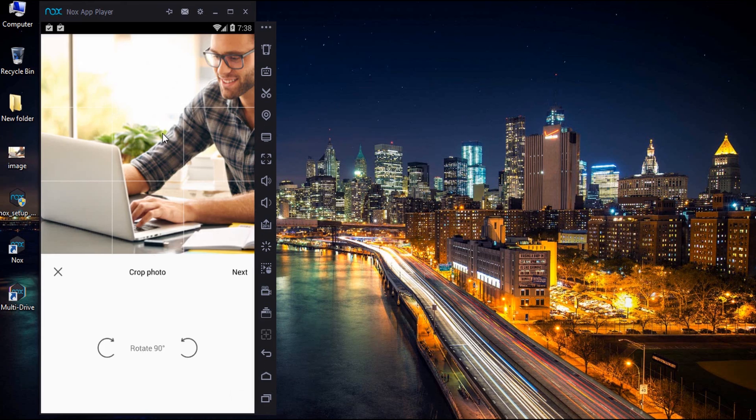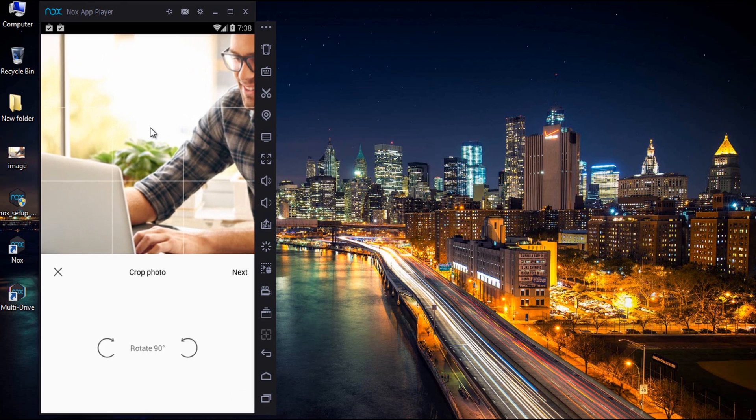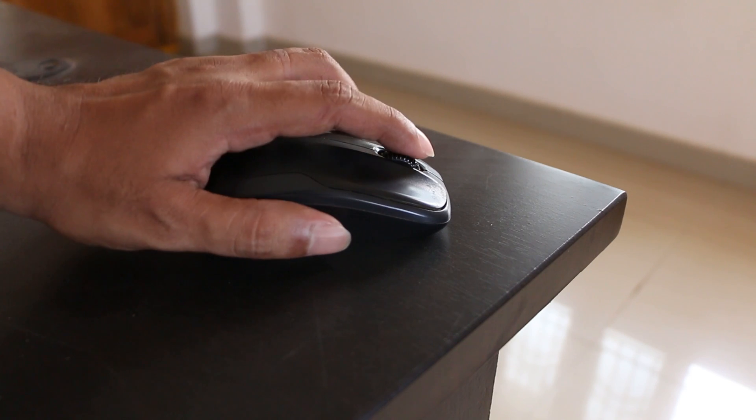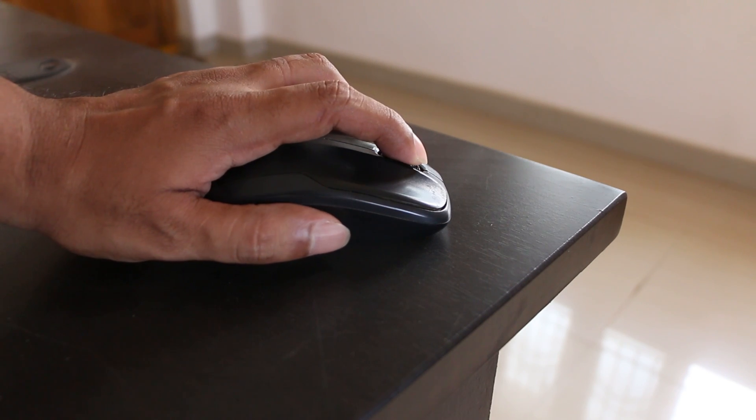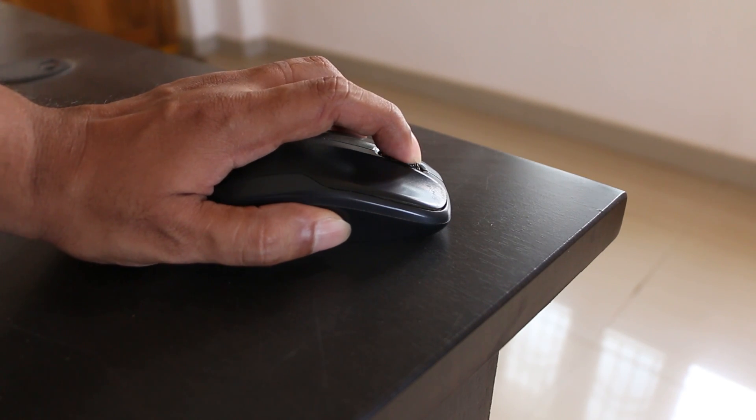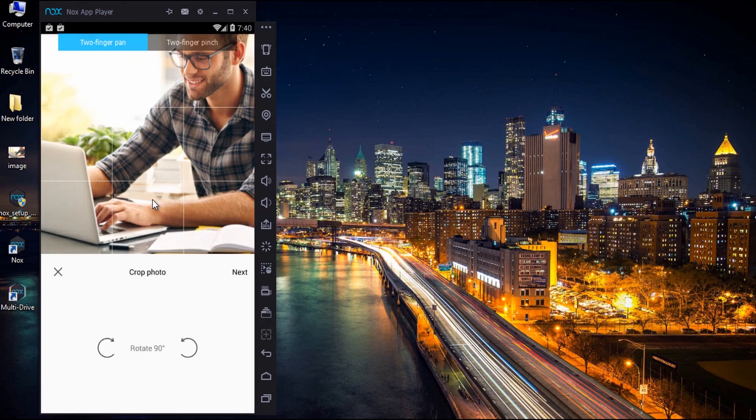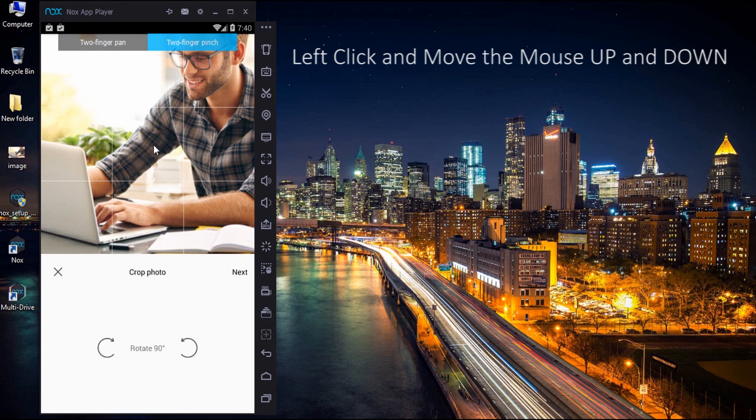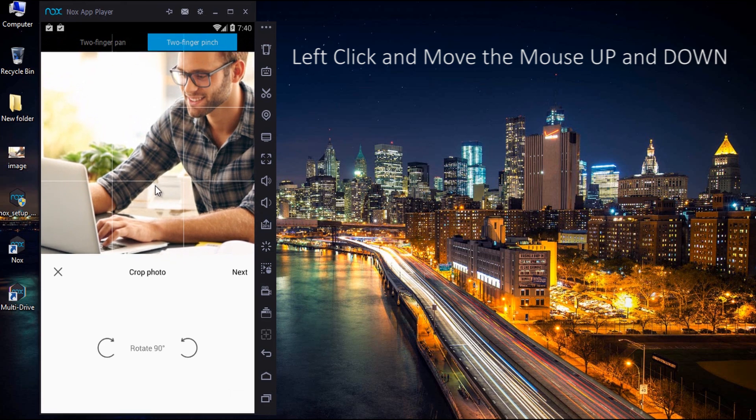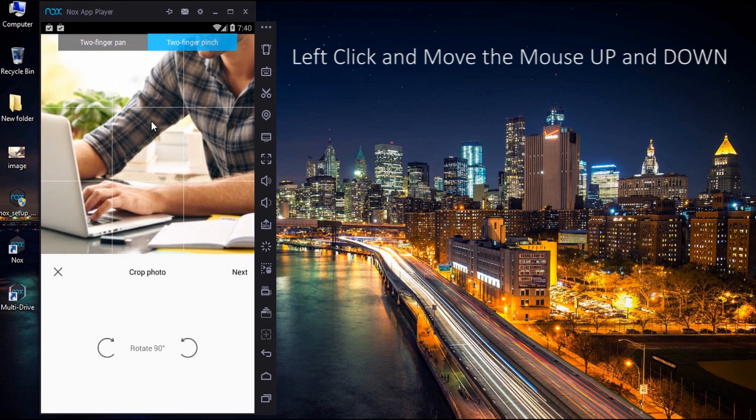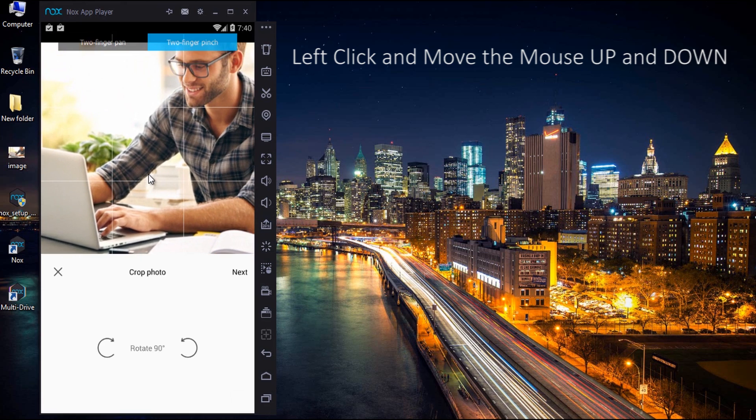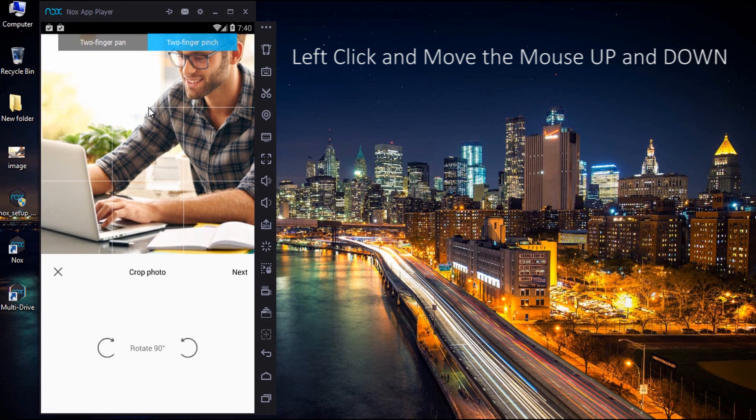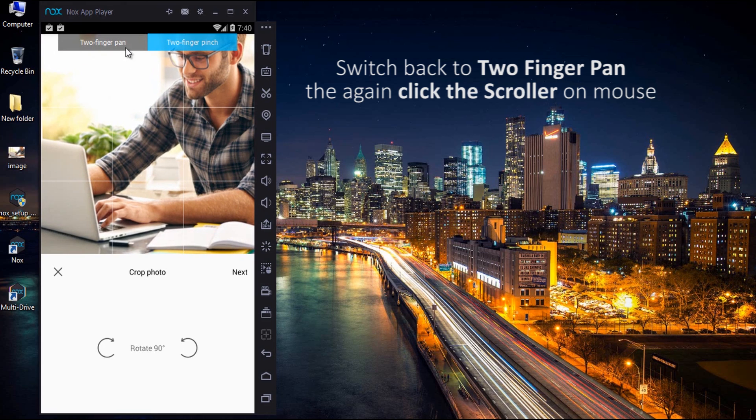Please pay attention. When you move the picture, the photo automatically becomes big. To avoid this, click the scroller on the mouse. There you get two options, one to pan and other to pinch. Select the two finger pinch and use the mouse to zoom in or zoom out. This will help you to get good resolution photo after exporting. Also, switch back to two finger pan before moving to the next step.